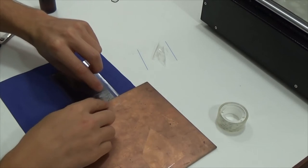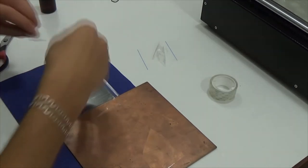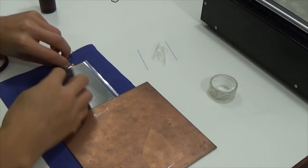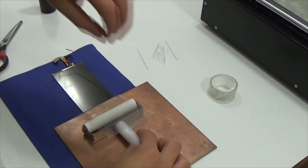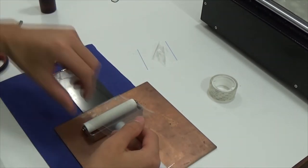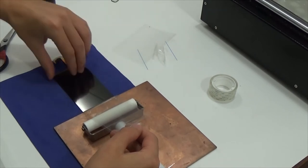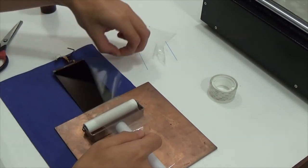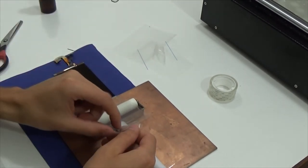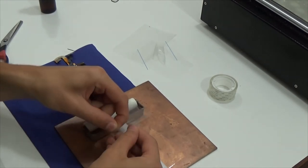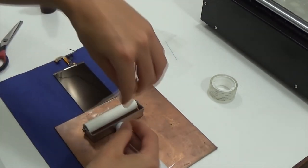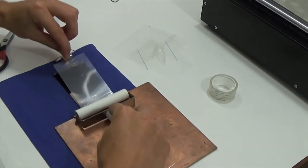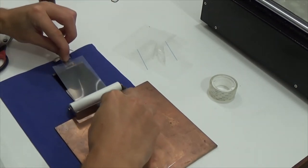Now fix the OCA film. Remove the protective layers of OCA and polarizer films. Remove the second protective layer of OCA film and glue it using the roller. Press it hard.